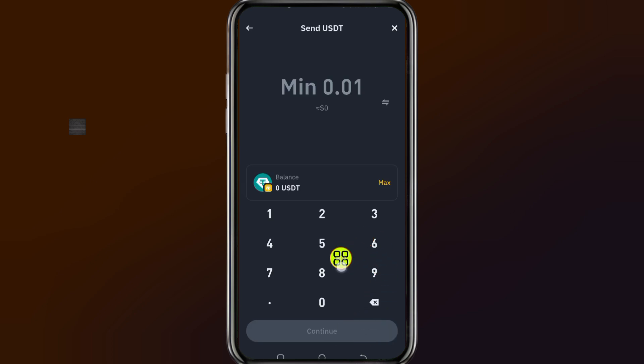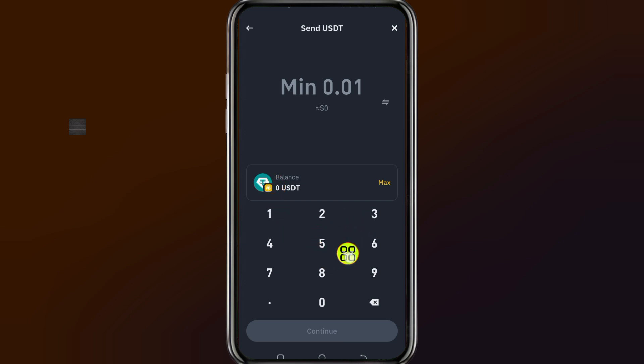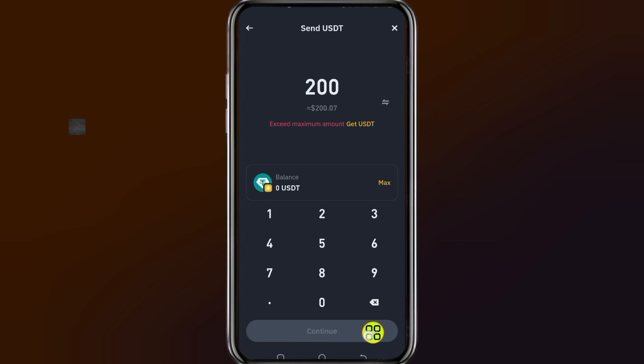Tap the max button if you want to send all the tokens you are currently holding. If you want to specify a specific amount, use the number pad to enter the amount. After you type in the amount, tap continue and it will be transferred to your exchange.